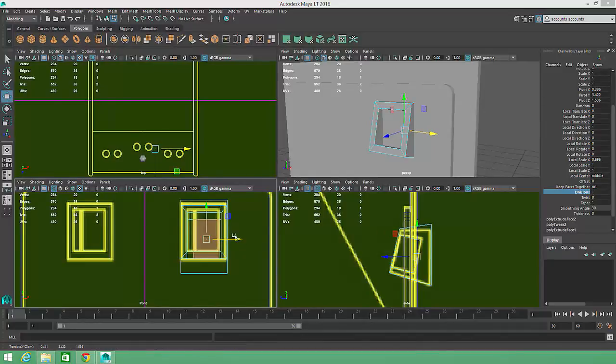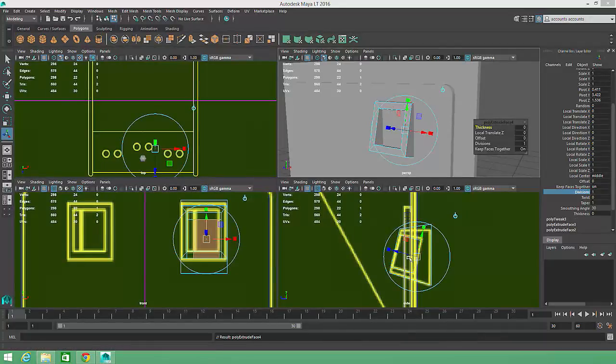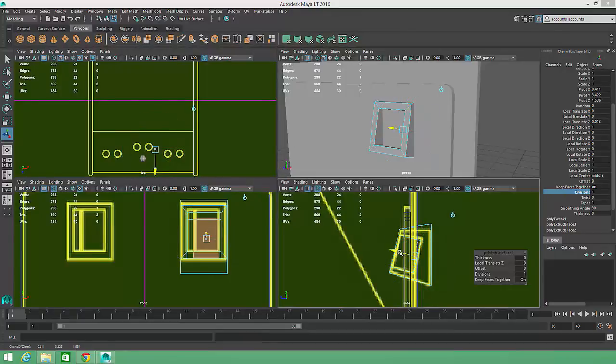Finally, I'll hit G to Extrude one last time and pull the plastic button forward so that it sits flush with the original face.